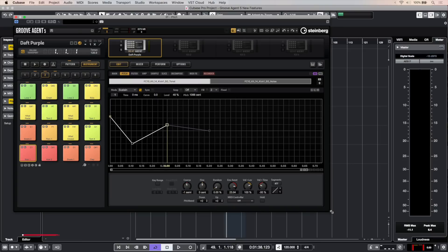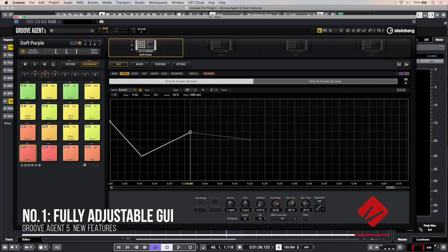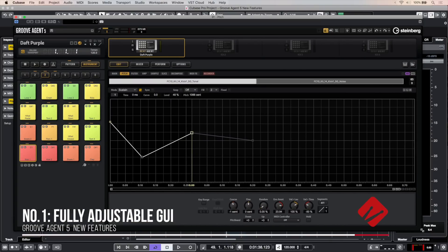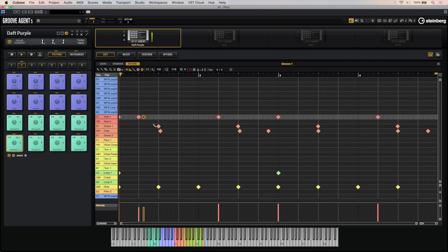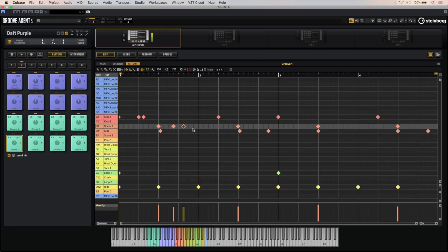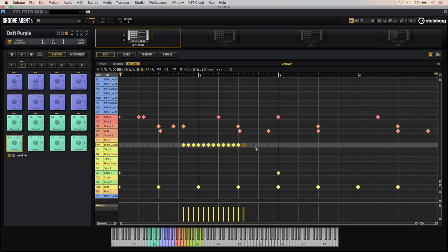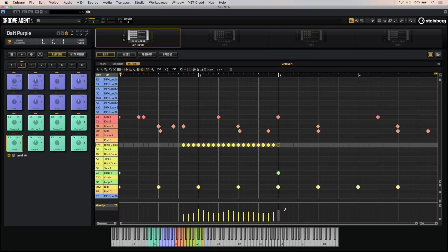Number one, the interface of the plugin is now fully adjustable, which is great if you want to edit patterns, view and sculpt your samples and have a very detailed overview of your waveforms and envelopes. The resizable interface is also extremely useful if you want to edit and program your own patterns in the pattern editor, because the pattern editor is a very powerful feature in Groove Agent — you can basically create grooves straight from inside the plugin.